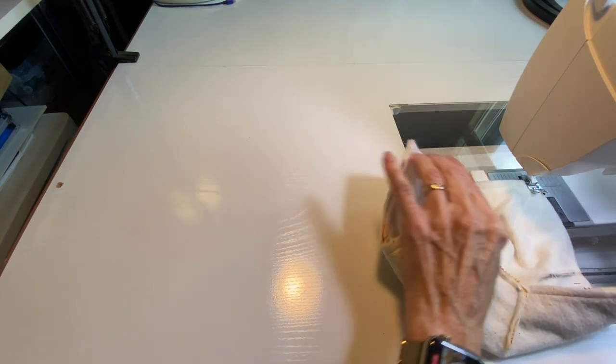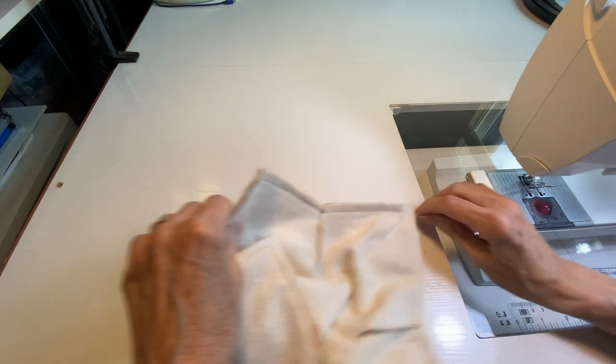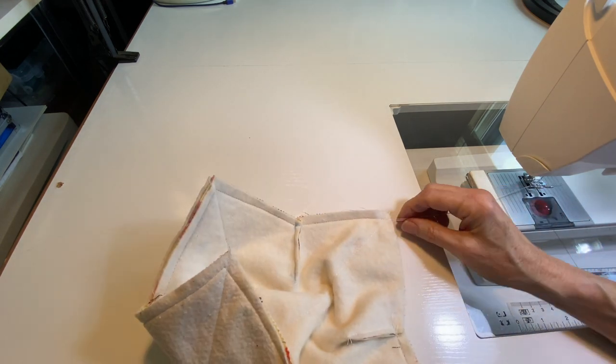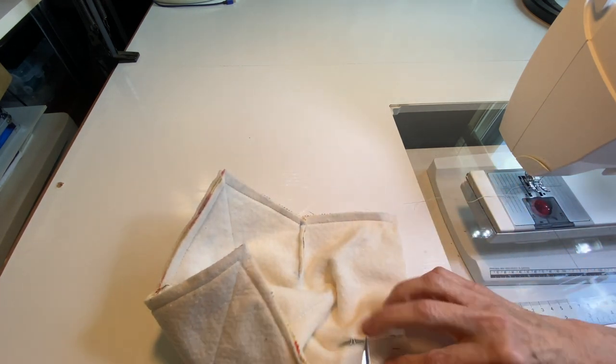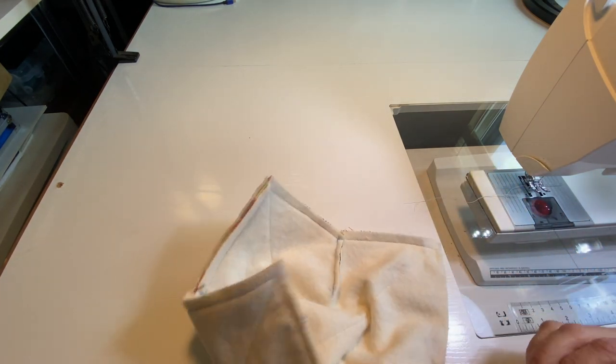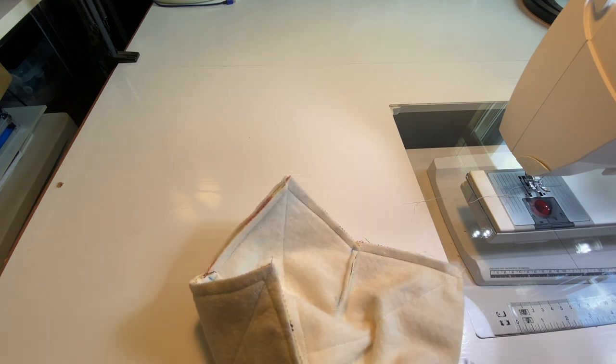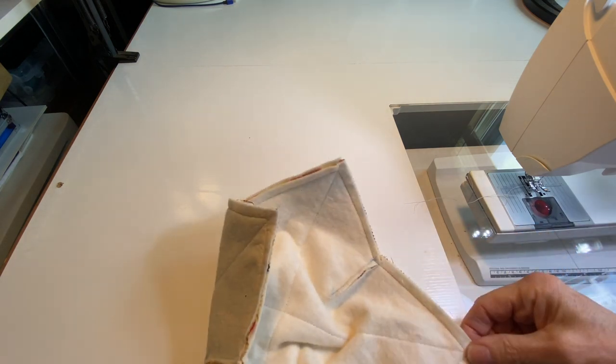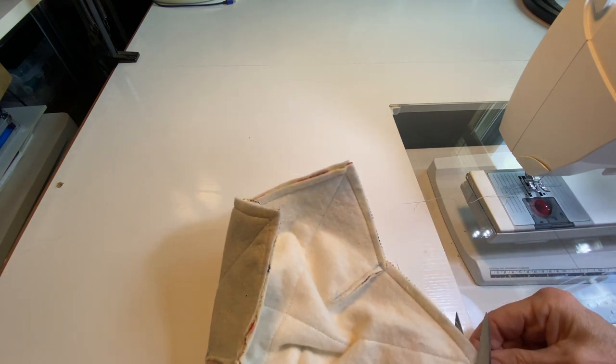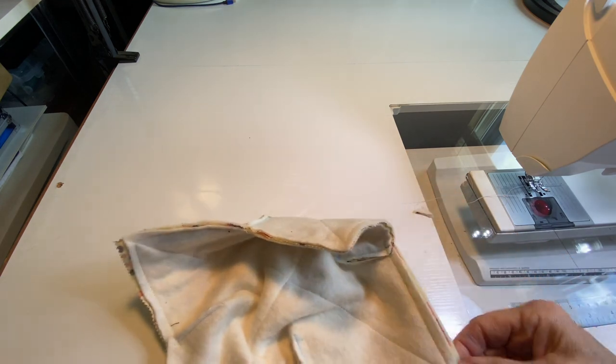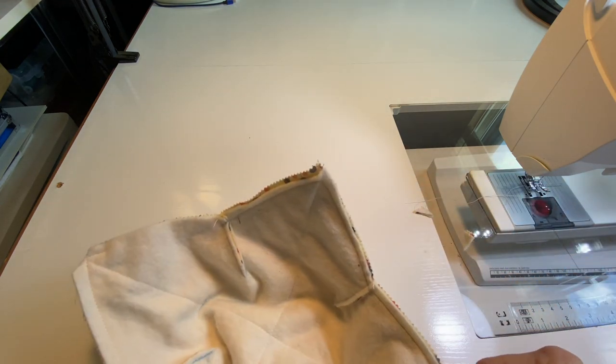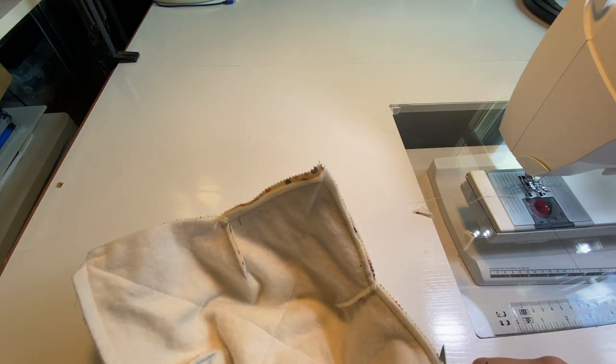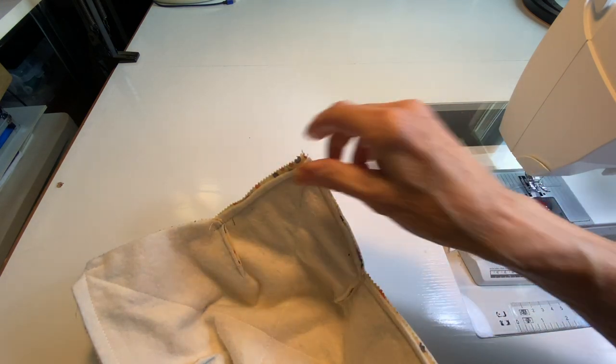There, now I'm going to cut that thread off and I'm going to cut this thread off. Now I'm just going to cut off all of these corners and get rid of some more bulk. Be careful not to cut your threads right in the corner.